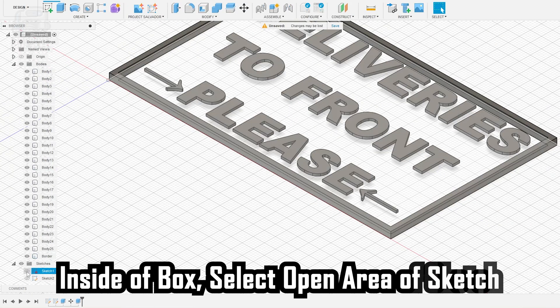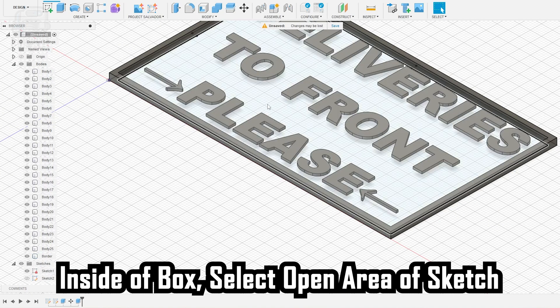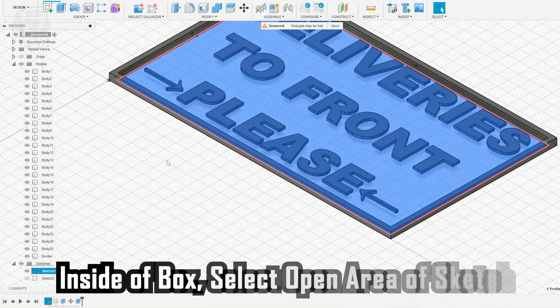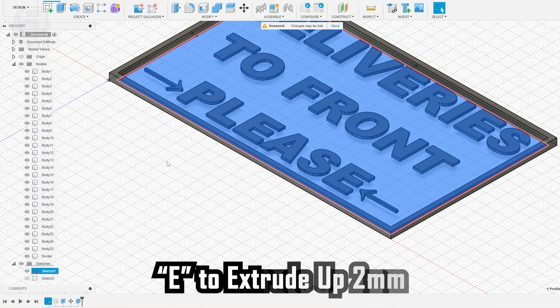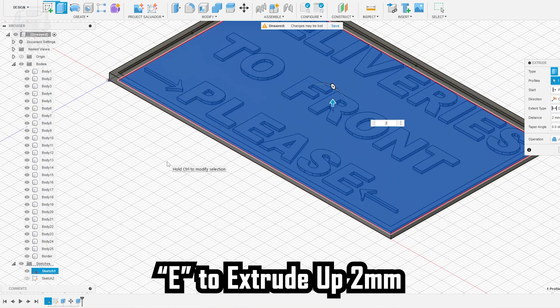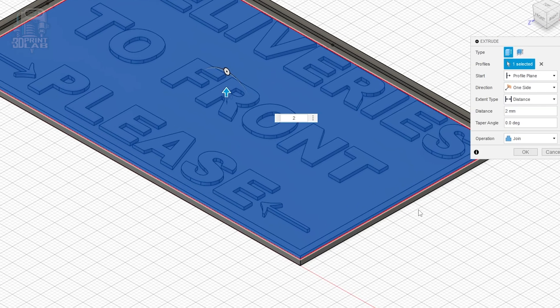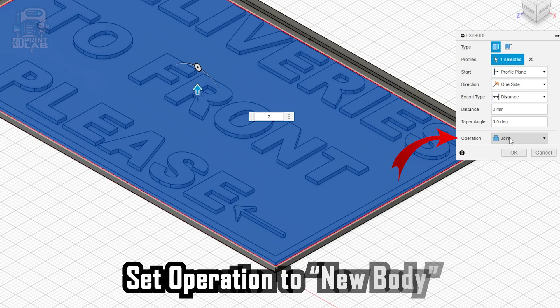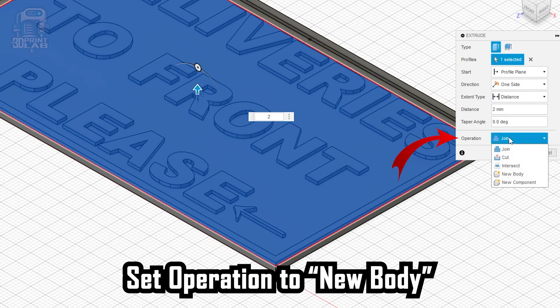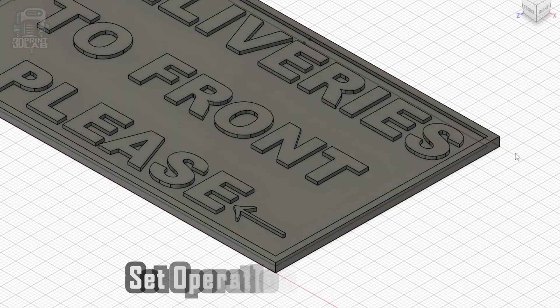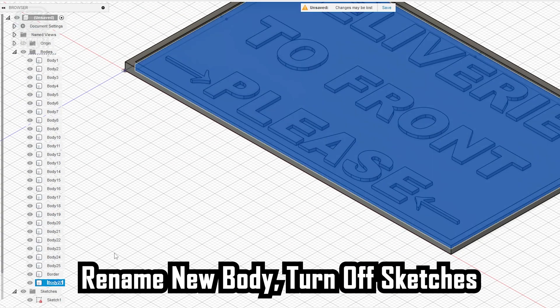For the inside area of the sign, select an open area of your sketch somewhere in the middle, not the text or the border, and then just Extrude up by 2mm. You don't want to join all your parts into one here, so make sure the operation for Extrude is set to New Body, and now you can click OK. And don't forget to name this new body to Bottom or something you'll remember.